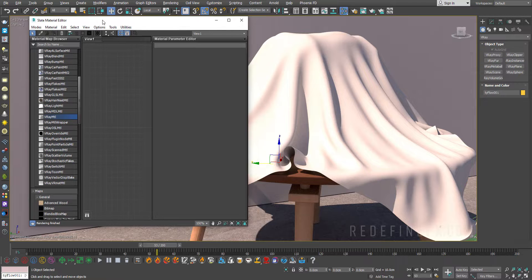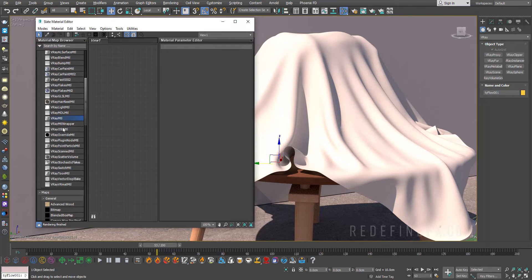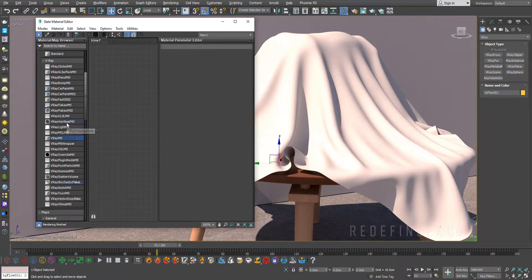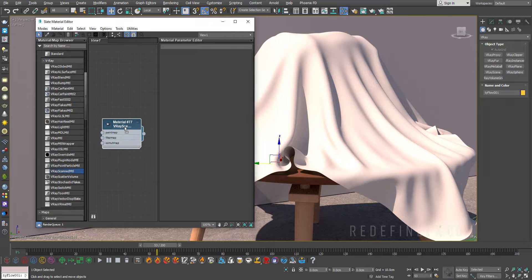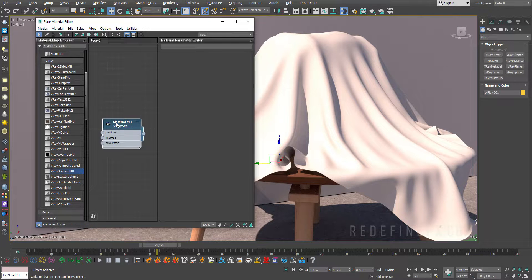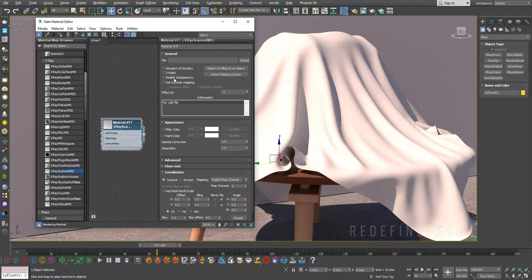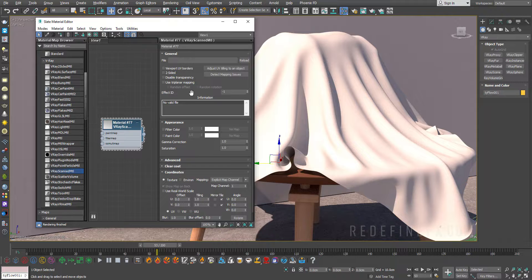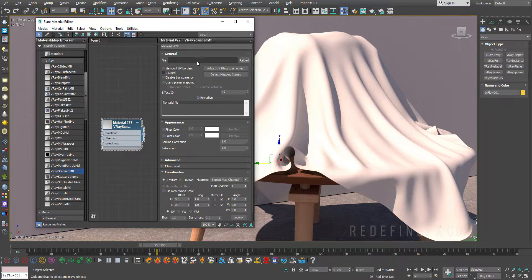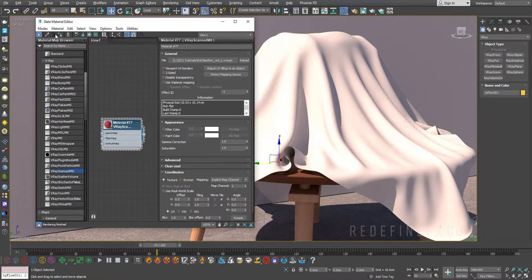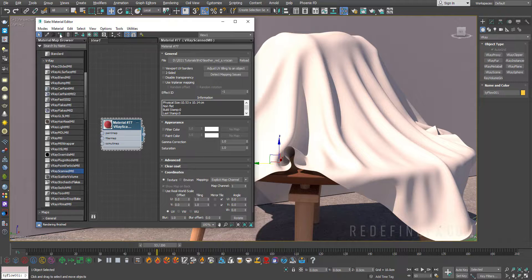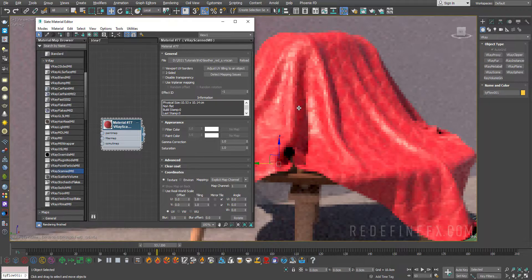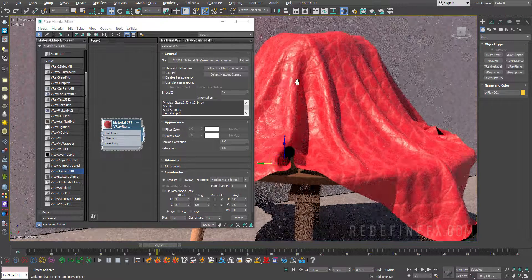Then you can just open your material editor and you want to scroll down to V-Ray scanned material. We need to use this specific material. The regular V-Ray material will not work. Here you can just click on file and load in the material that you just downloaded and we can just assign that to our cloth here and see what that looks like.